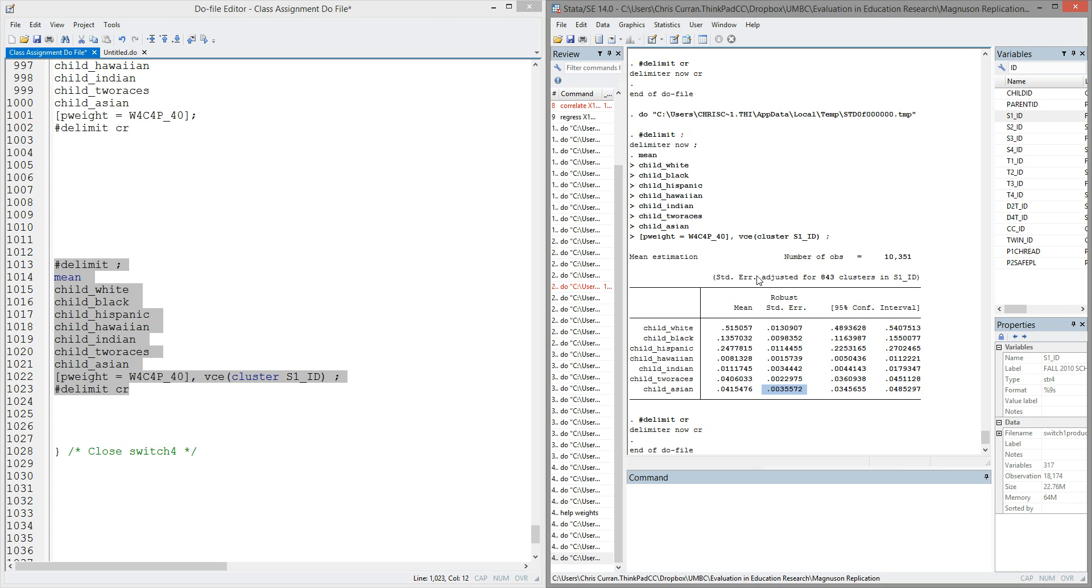By including the cluster component of this command, I'm able to adjust for the fact that there was clustering in the sampling design. And what that does is it, as you can see, expands the standard error, making it more difficult to find a statistically significant effect. So these are two mechanisms for dealing with both stratification, oversampling, and clustering in Stata.